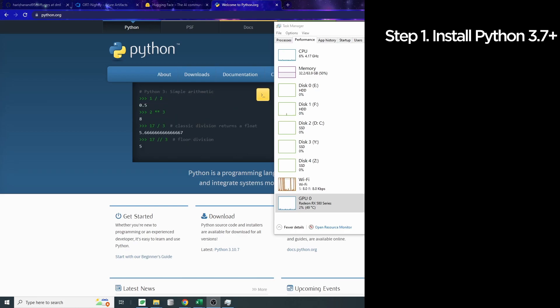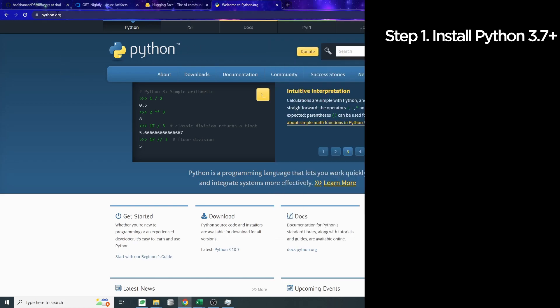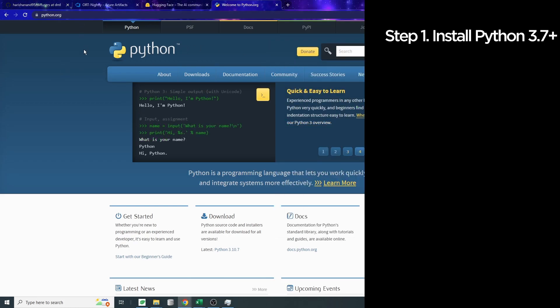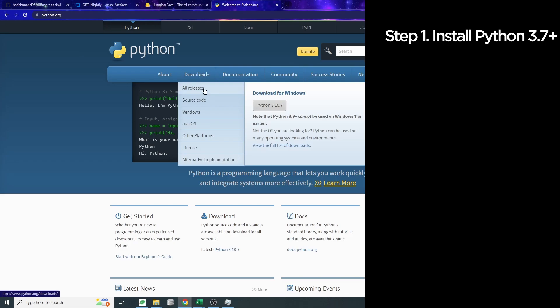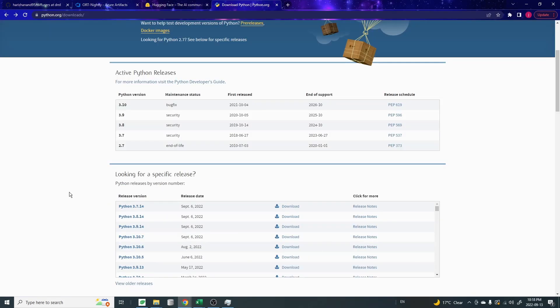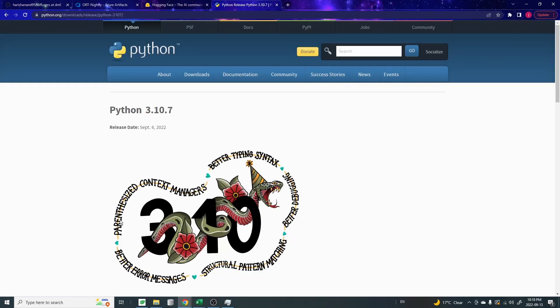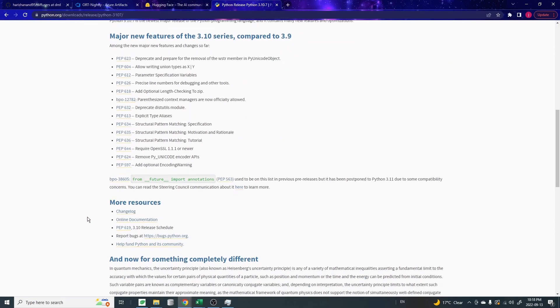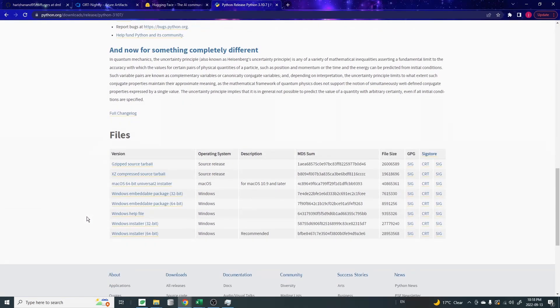To get Python, you can come to this site, python.org. This is the official Python language site. Go to Downloads or Releases. Since I already have Python installed, I'm not going to reinstall it, but I want to show you how to properly install Python to your computer.